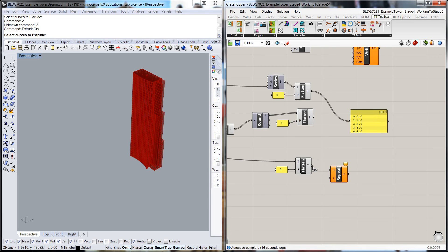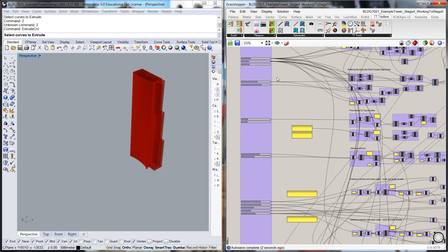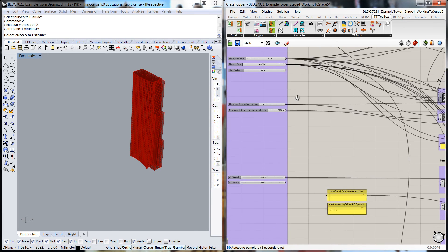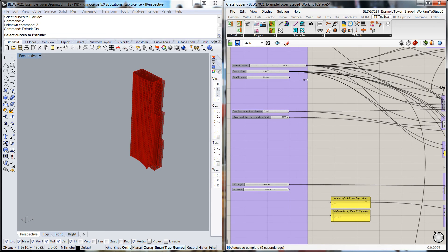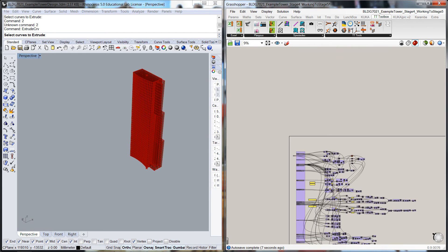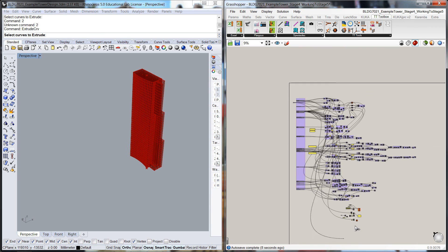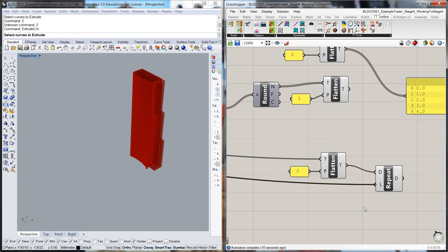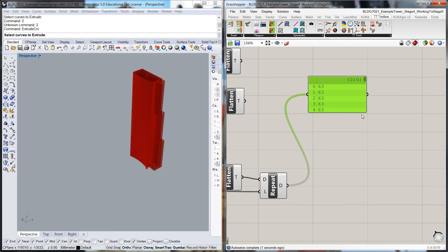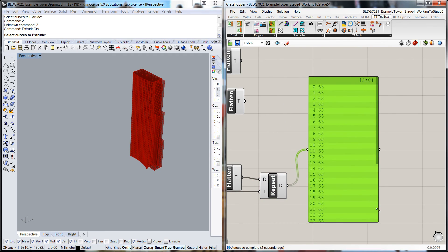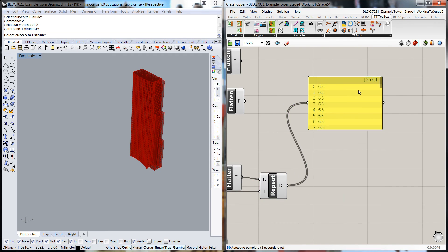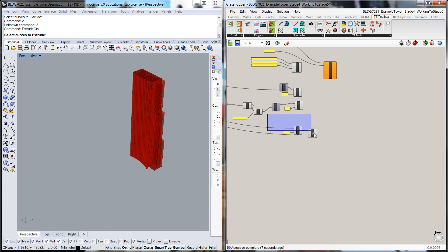If we pop the data in there and we repeat it the number of floors, pull that through there. And now if we look, we should have the number of panels just repeated, repeated, repeated. So when it populates in the columns, it'll be the same kind of number of lines of data.